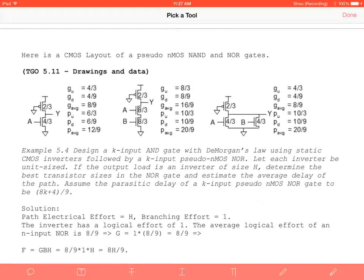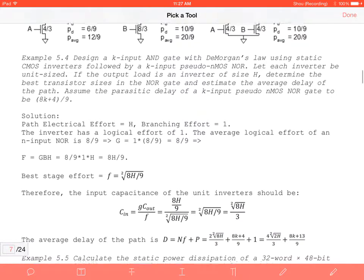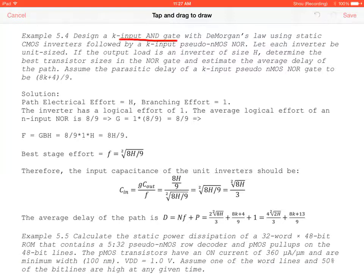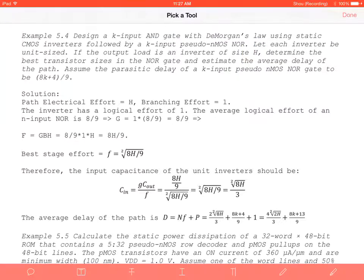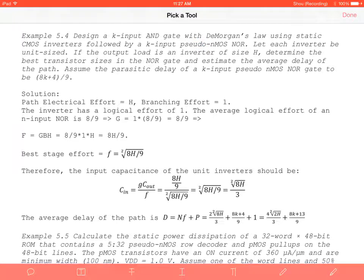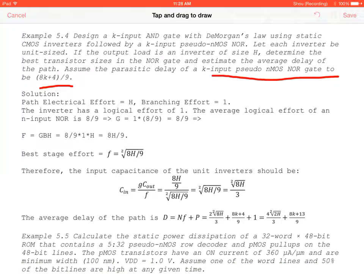Starting example 5.4: design a K-input AND gate using DeMorgan's Law — think bubble pushing — with static CMOS inverters followed by a K-input pseudo NMOS NOR gate. Let each inverter be unit-sized. The output load is an inverter of size H. Determine the best transistor sizes in the NOR gate and estimate the average path delay. The parasitic delay of a K-input pseudo NMOS NOR gate is given as (8K + 4)/9.